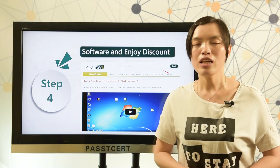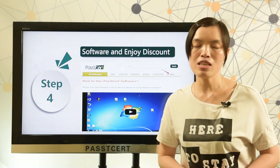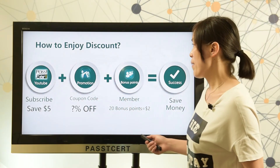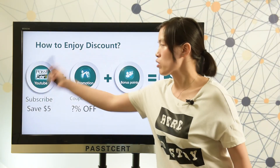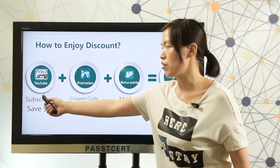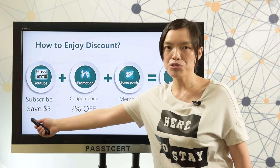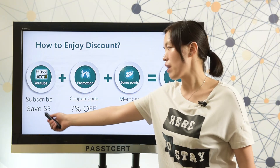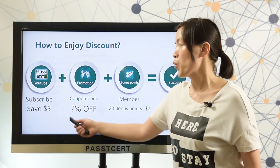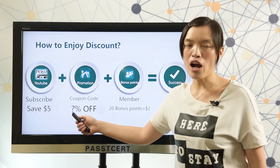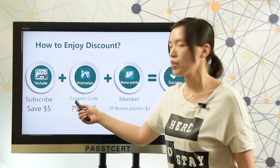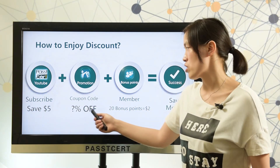Finally, let me show you the steps of how to enjoy a discount at PASTI 3rd.com. Subscribe to the PASTI 3rd channel and you can get a voucher code worth $75. In our promotion page, we will show you our current sales promotions, and you can use a coupon code to enjoy a discount.